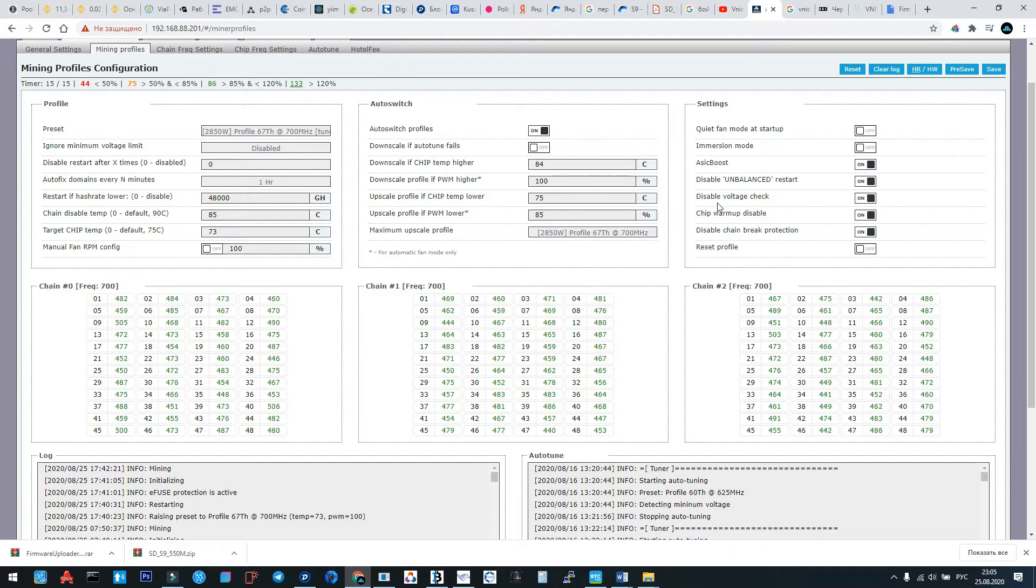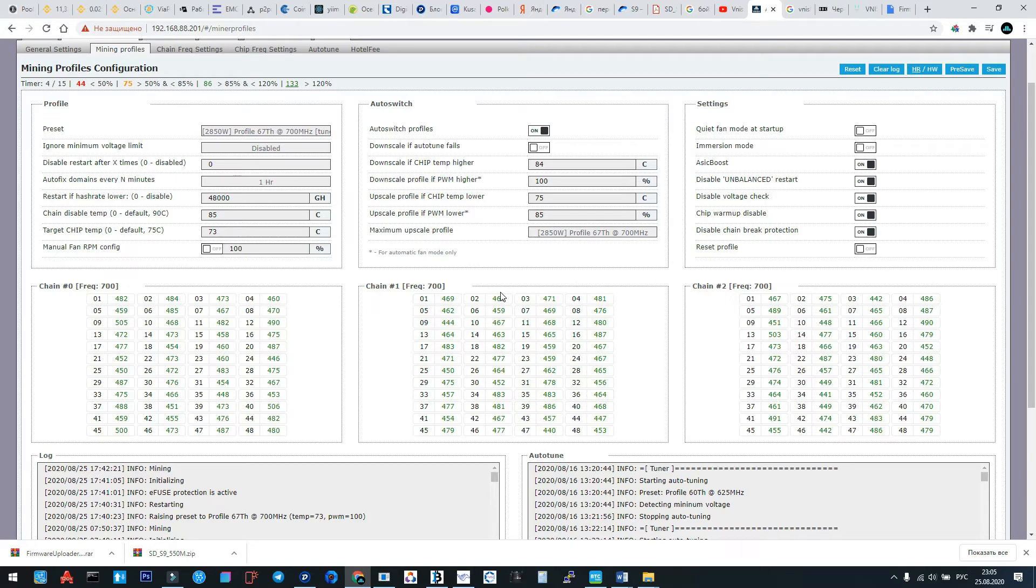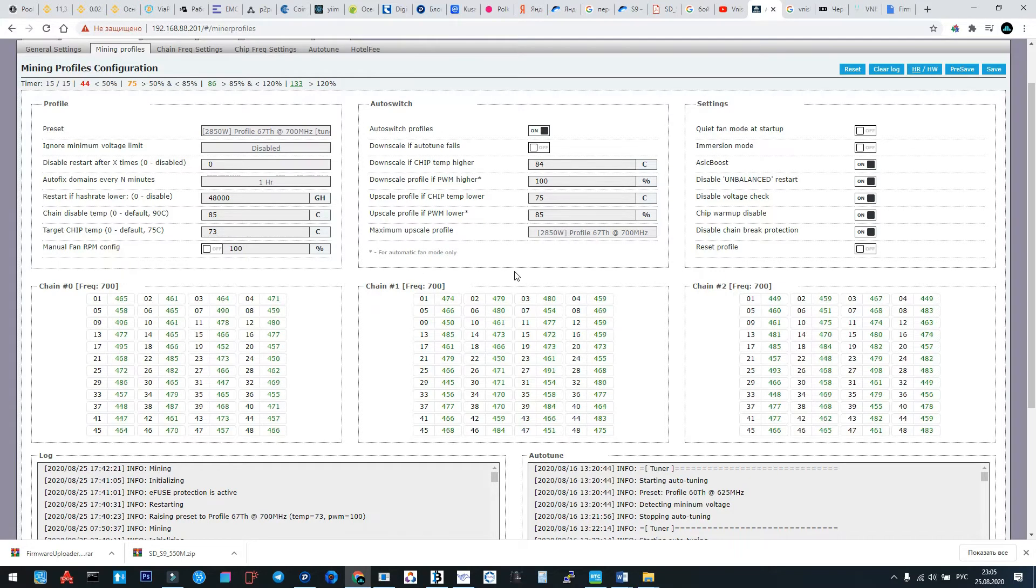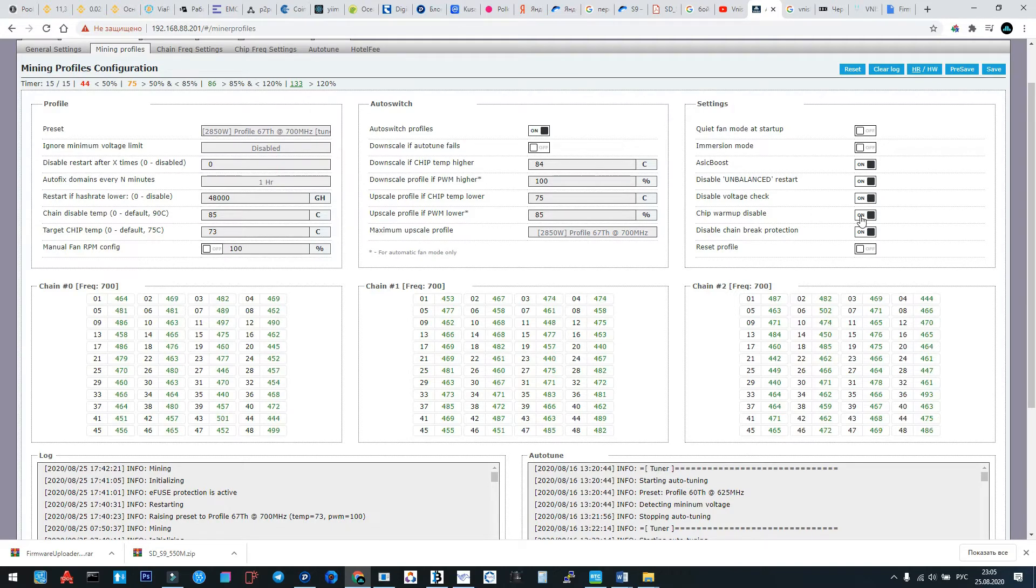Disable voltage check: sometimes your electric net has not stable electricity, it's lower than the correct electricity. So if you have this problem in your electric net, you activate this function. The same, you activate the disable check.